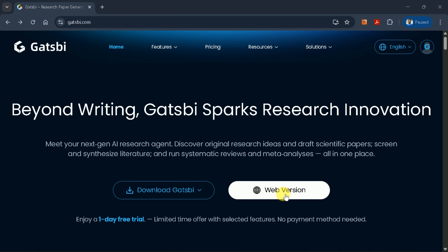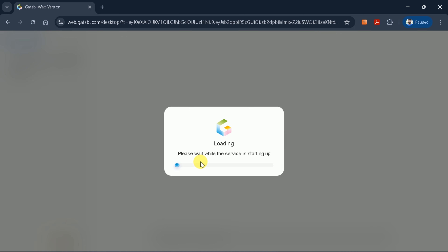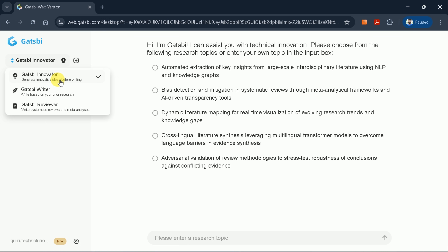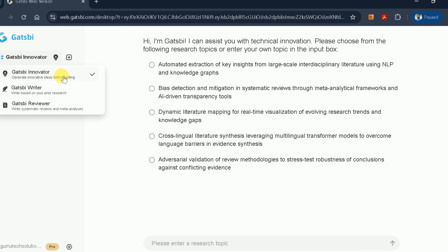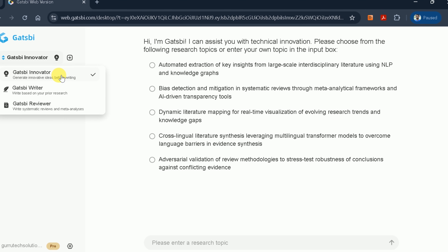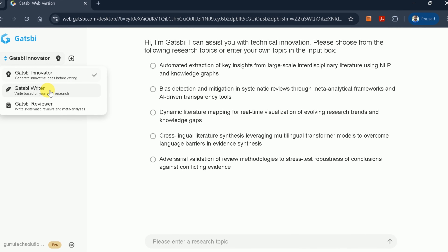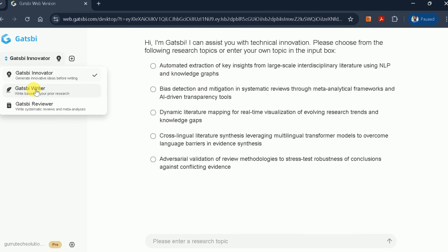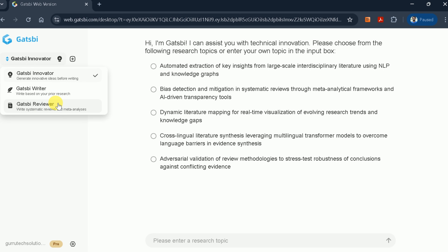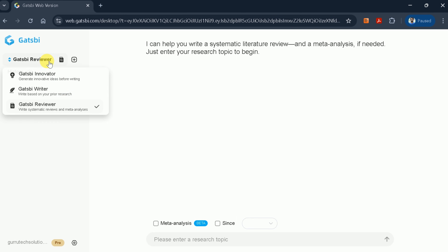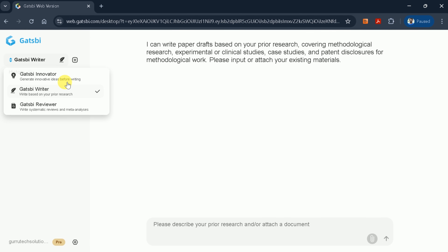Let's log in using our credentials and select the web version to access the main interface. As you can see, this is a very user-friendly and simple interface. Gatsby offers three main tools: Gatsby Innovator for exploring innovative research ideas, Gatsby Writer for turning prior research into complete papers, and Gatsby Reviewer for systematic literature reviews and meta-analyses.